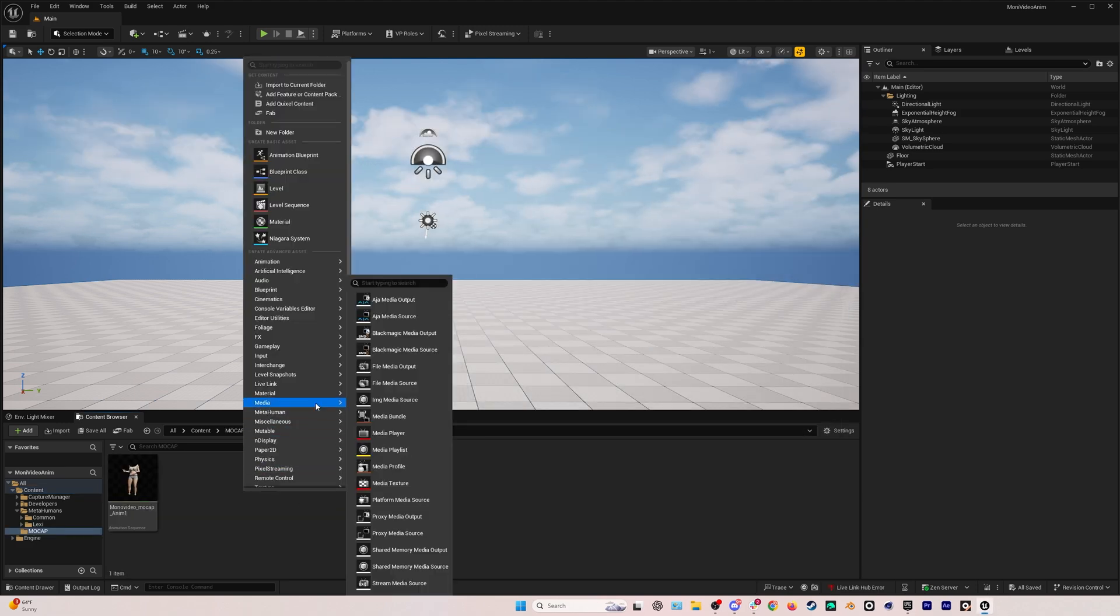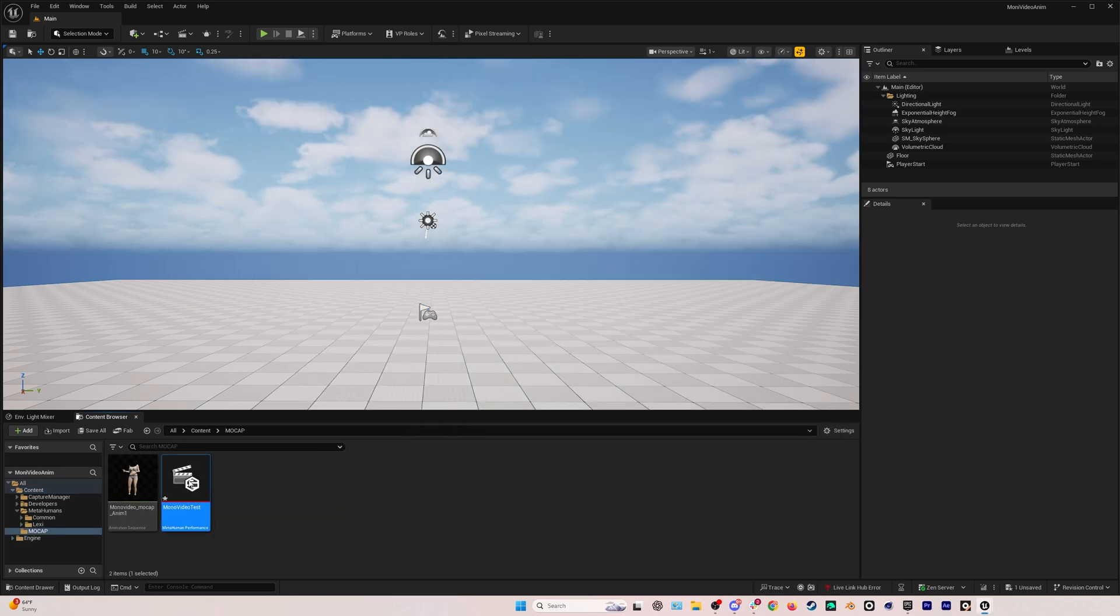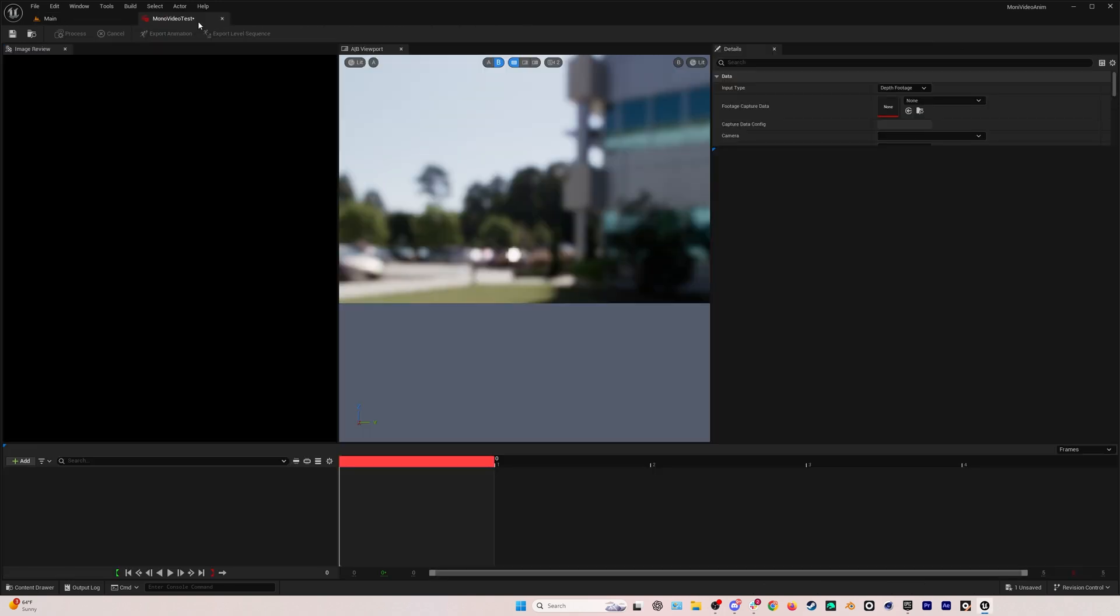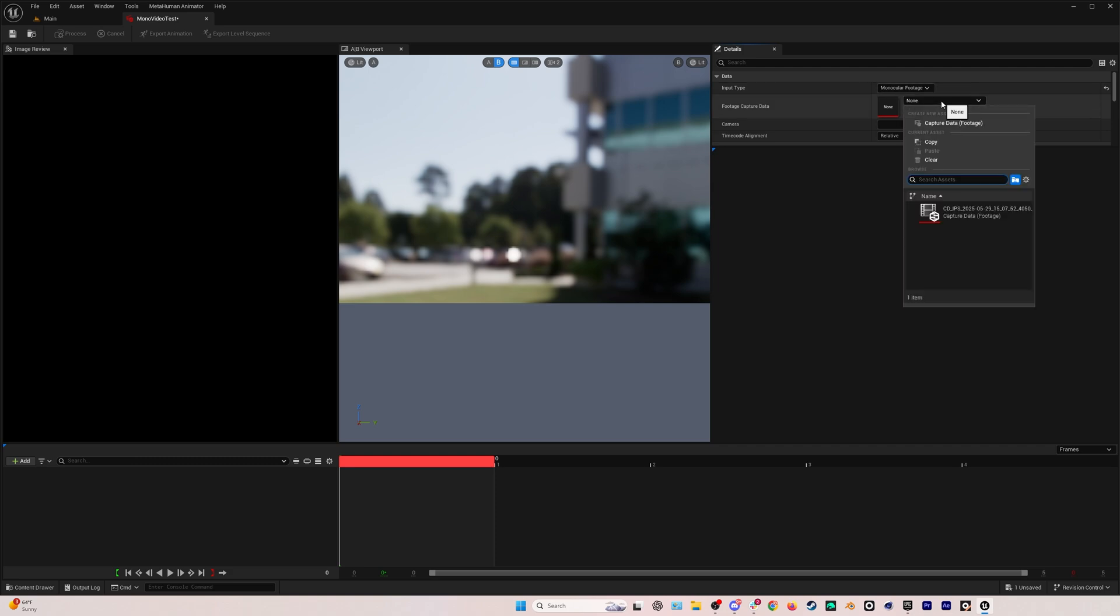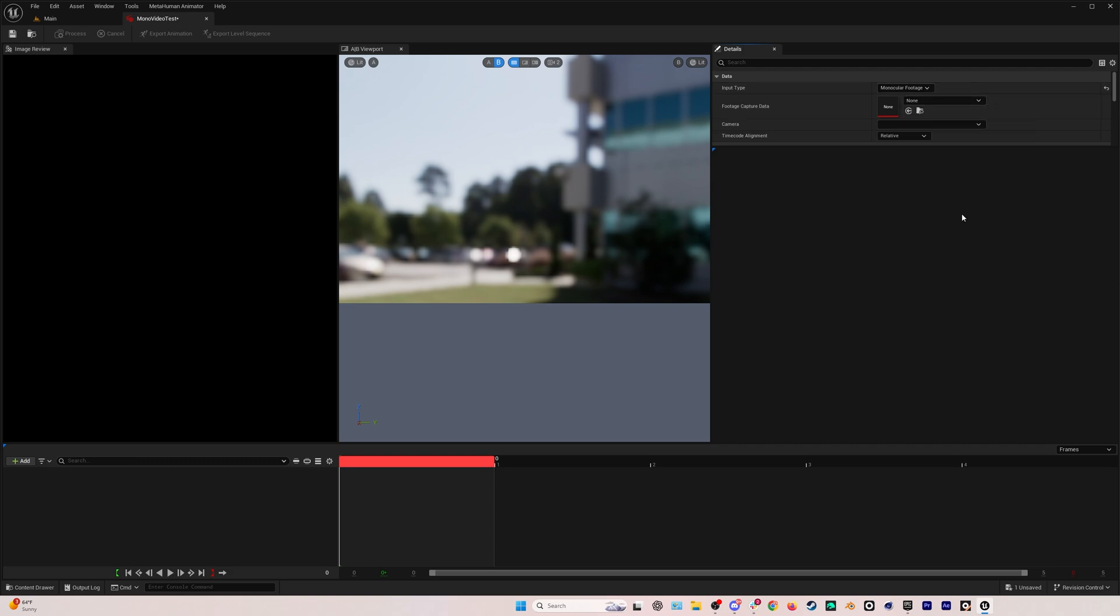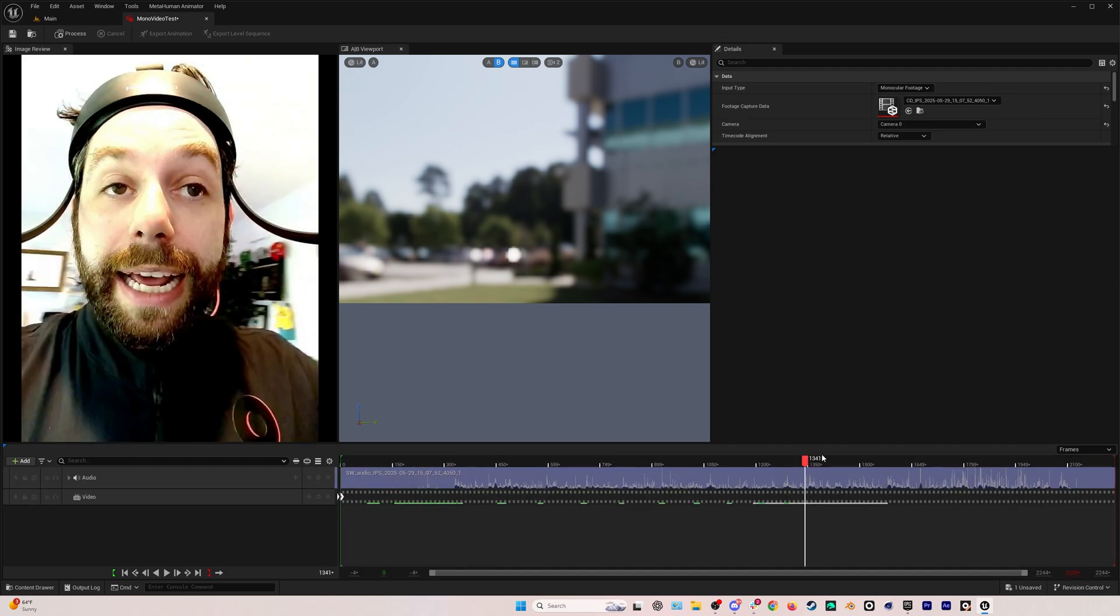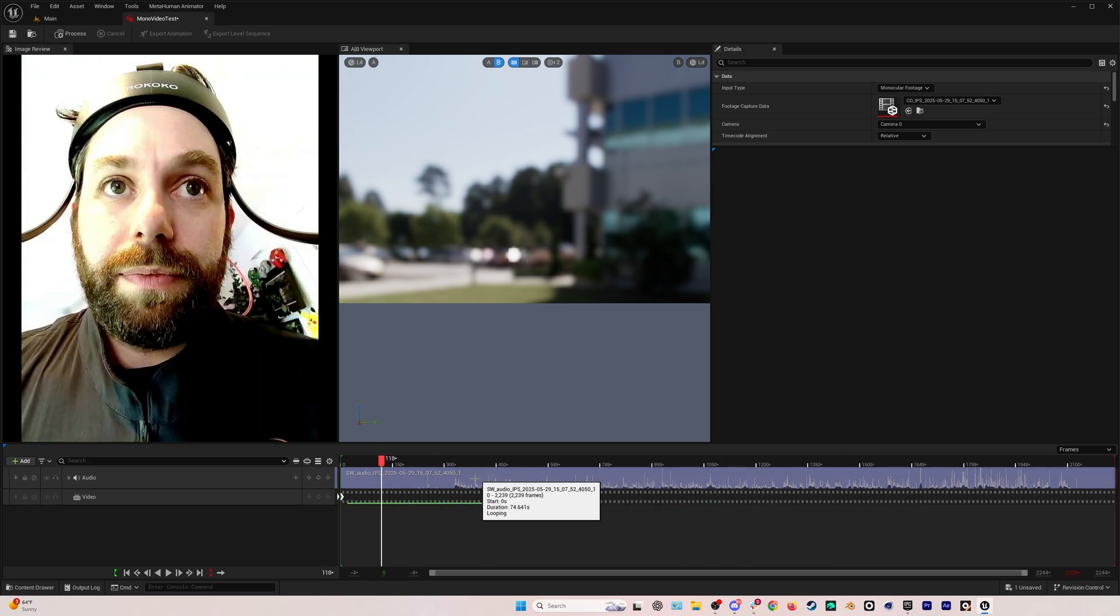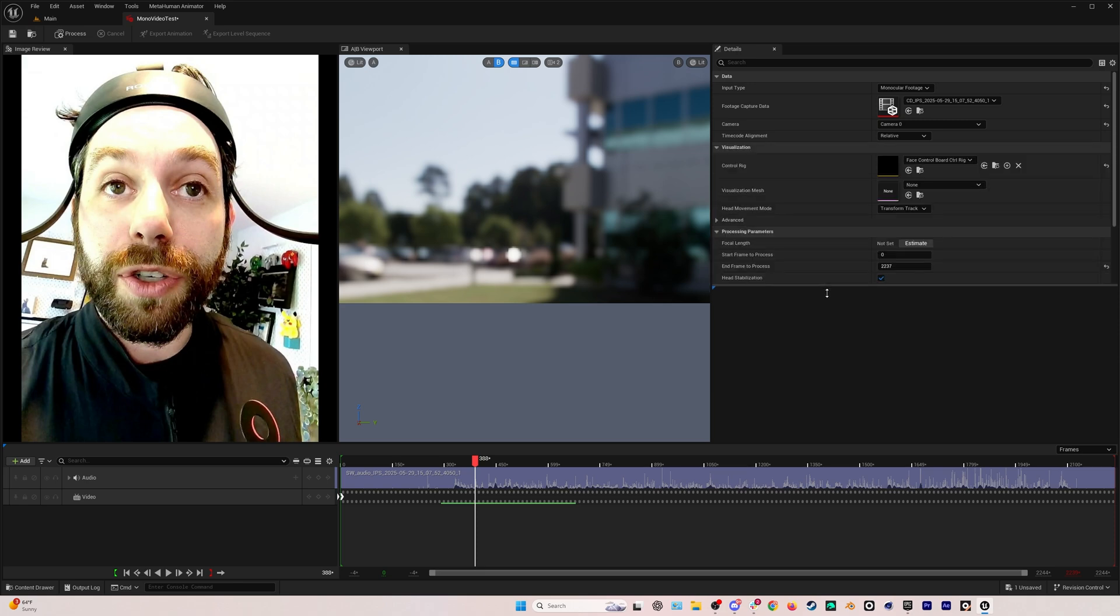Once we're done, this new capture folder will show up and we can go into our mocap folder and then go to MetaHuman, MetaHuman performance. We'll open that up and dock it. And the first thing we'll do is go over to input type and instead of depth footage and not audio, we're going to select monocular footage. Then we'll go to our footage capture data and select our clip that we're going to use to process. And here we have our clip. Everything plays back super quickly, which is so great.